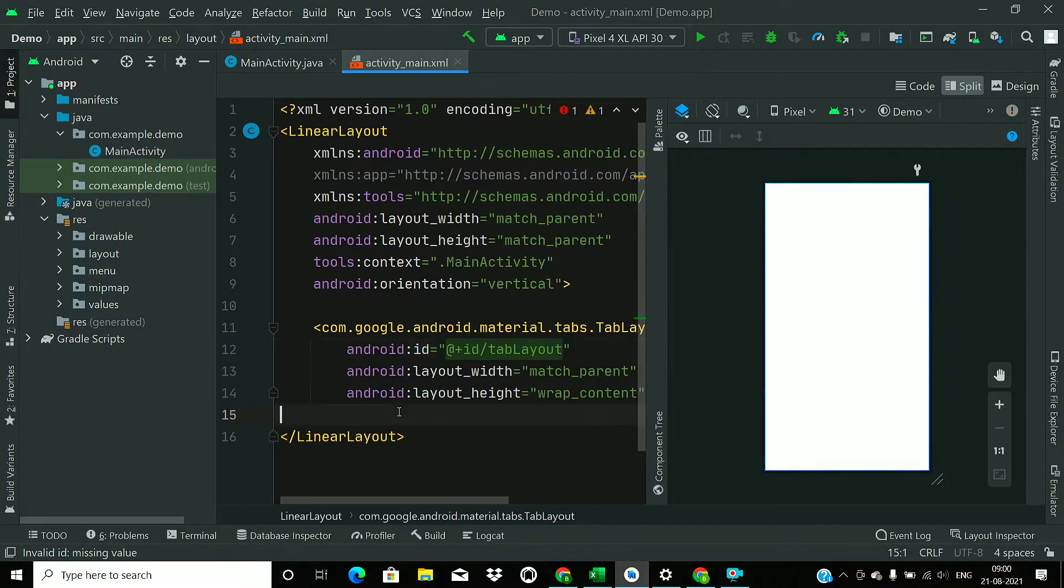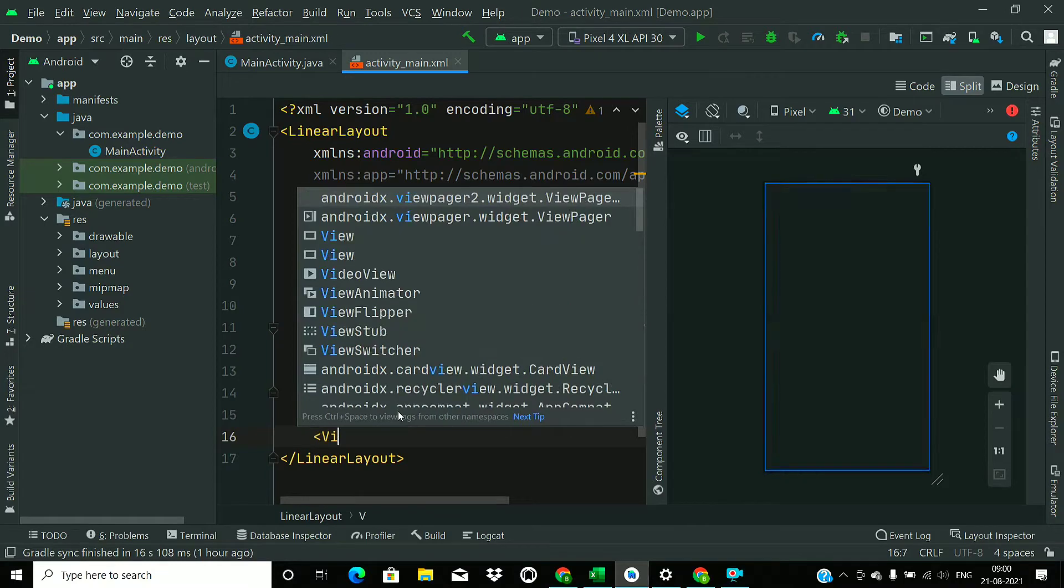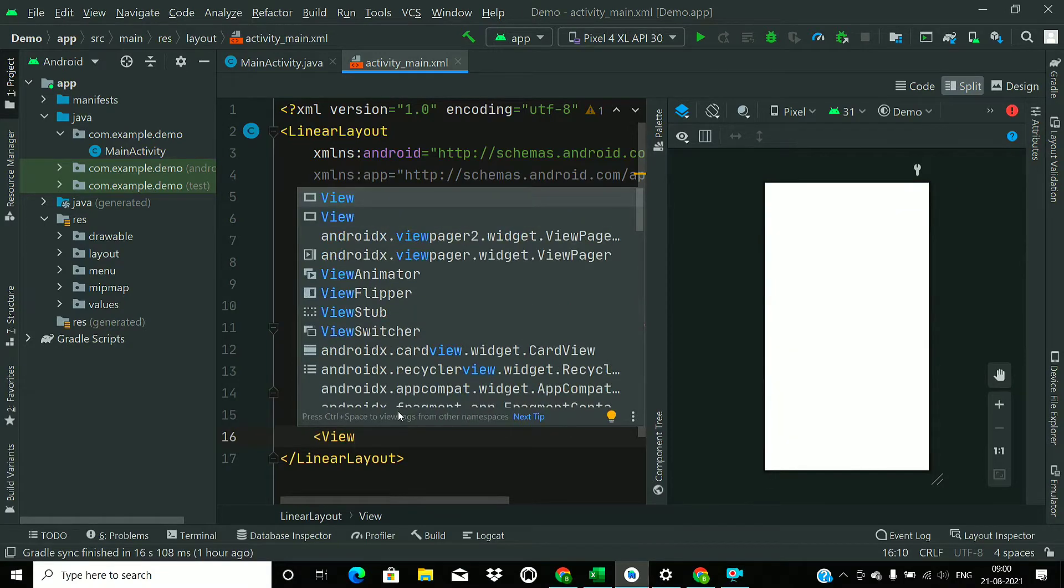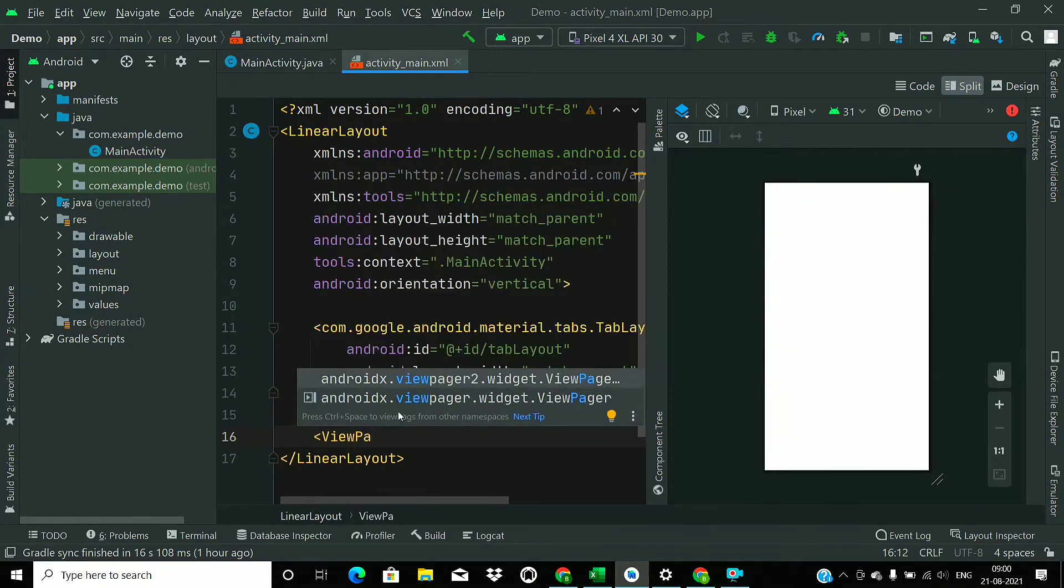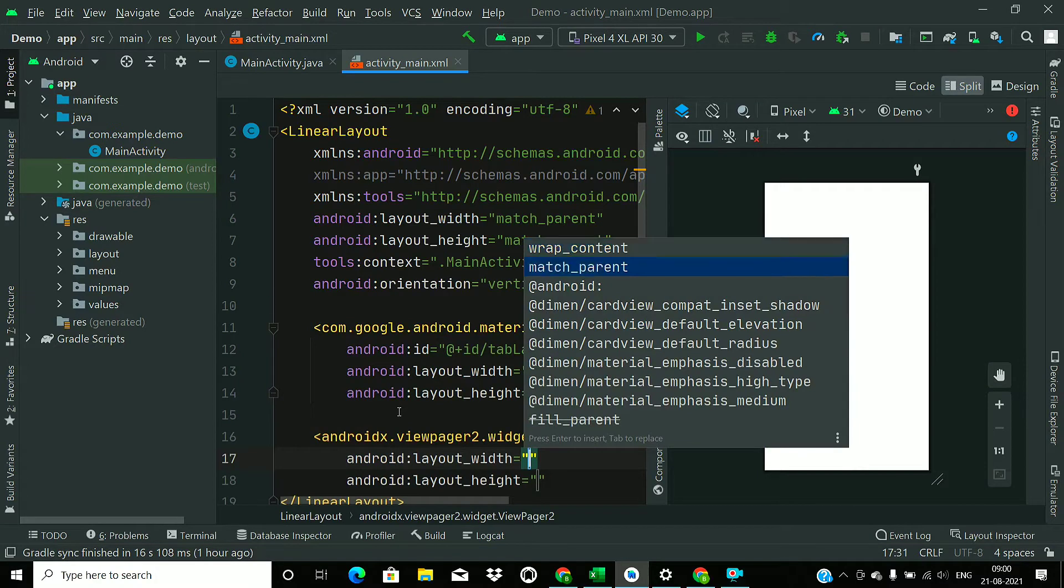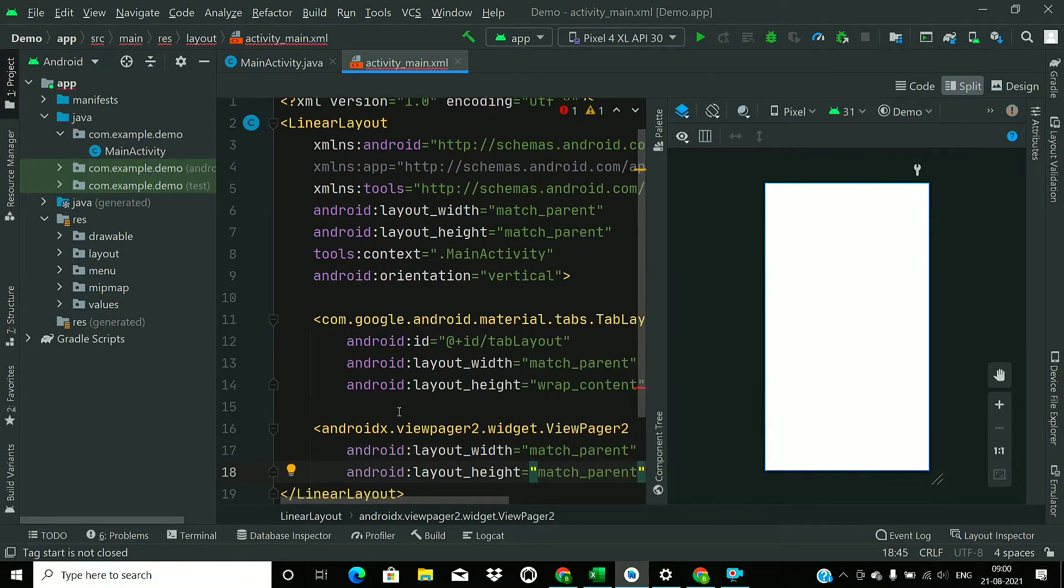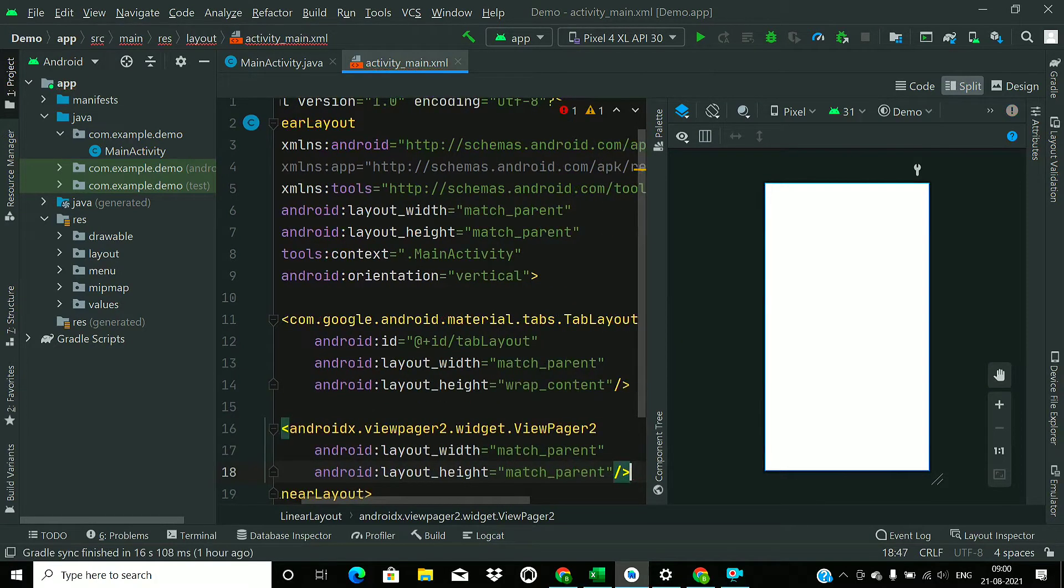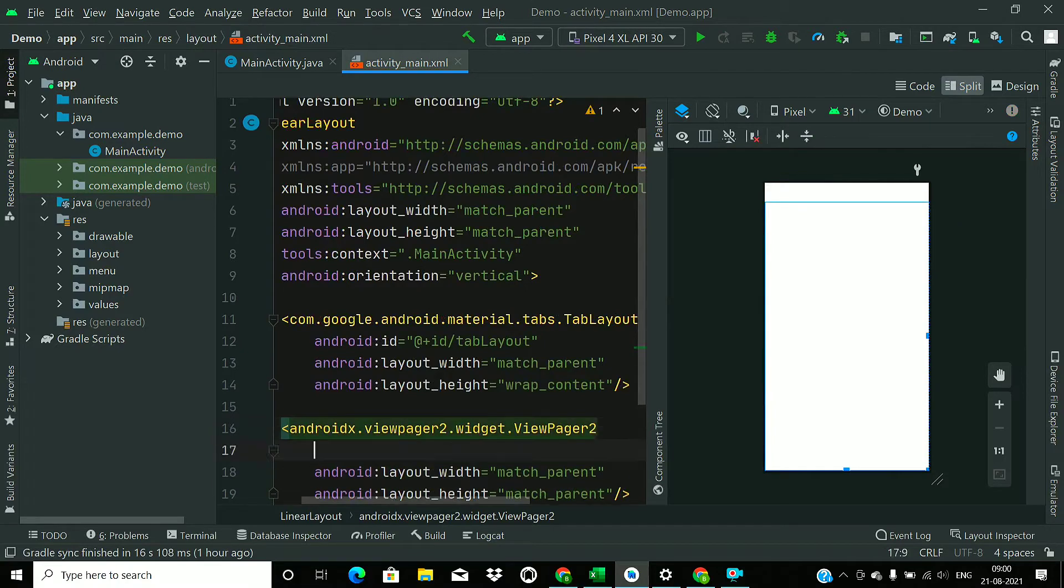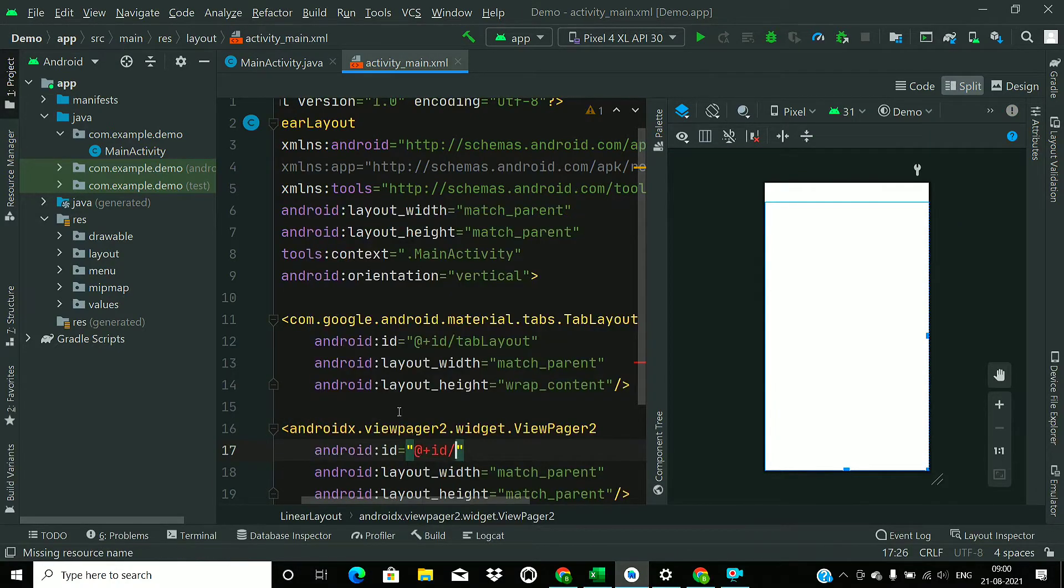Now we will add a ViewPager2 with width of match parent and height of match parent, and we will give it an ID ViewPager.